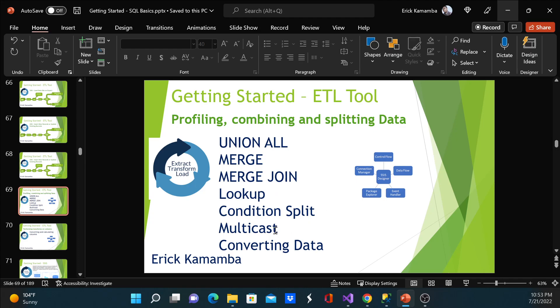So what is data conversion transformation? Data conversion transformation converts the data in an input column to a different data type and then copies it into a new output column.